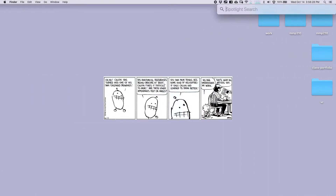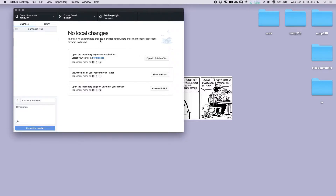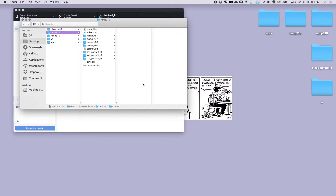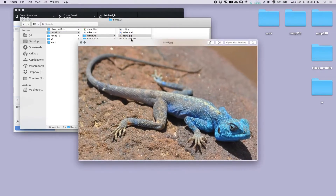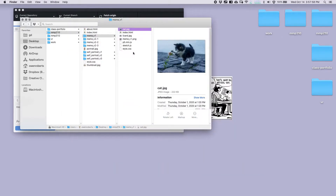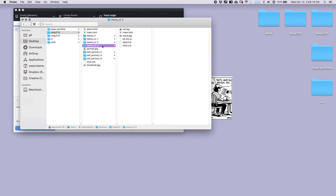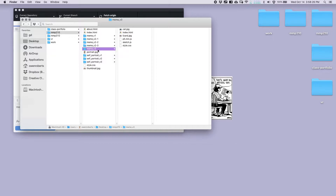I'm going to open up GitHub, make sure I'm on my MMP210 repository and that everything's up to date. I'm going to click show in finder to open my folder. I have my meme version one folder with my lizard image and my cat image. I'm just going to duplicate one of these folders so I have another copy of those assets. I'll duplicate the last one and change the name to meme version three. This is the animated meme.